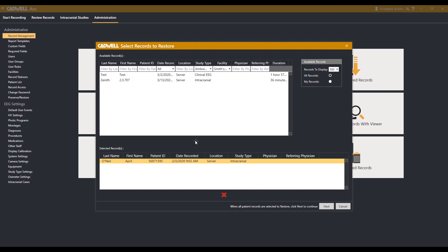If you would like to add multiple records to be restored, you can multi-select records by holding the Ctrl or Shift key and selecting the records you would like restored.